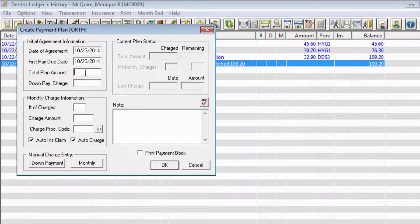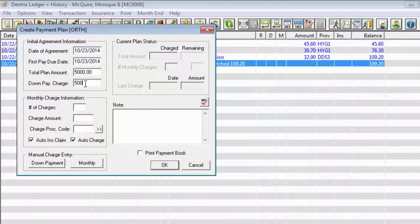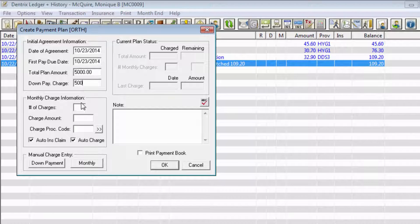Enter the total amount to be charged in the Total Plan Amount field. If you are charging a down payment fee, enter the amount of the fee in the Down Pay Charge field.